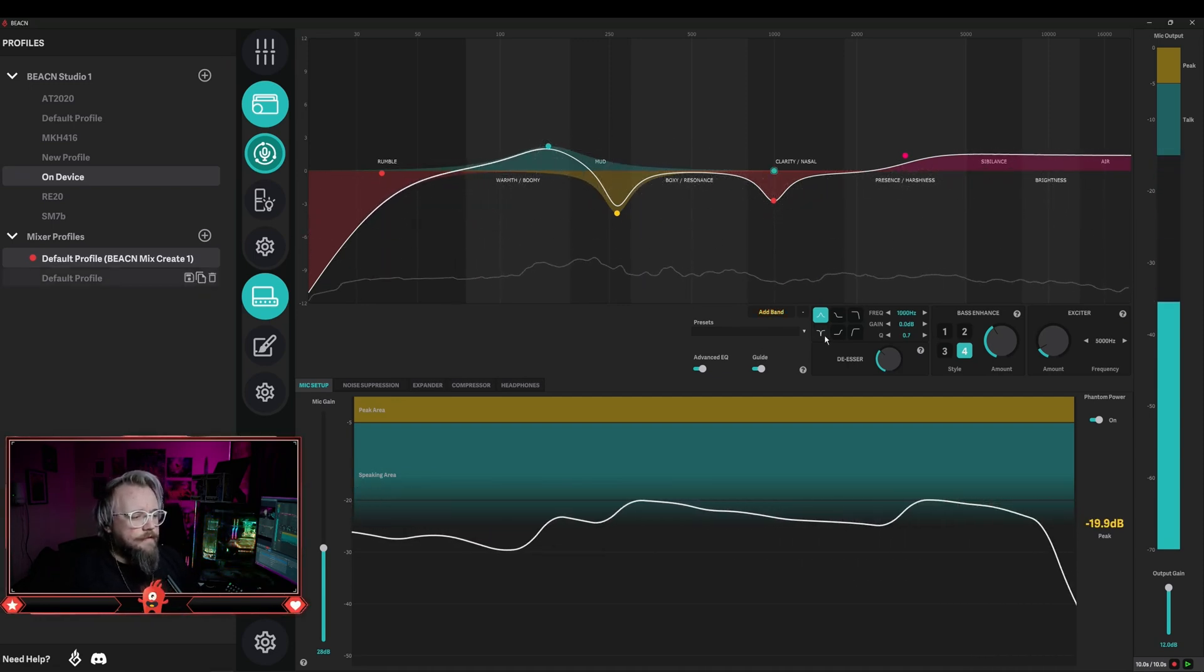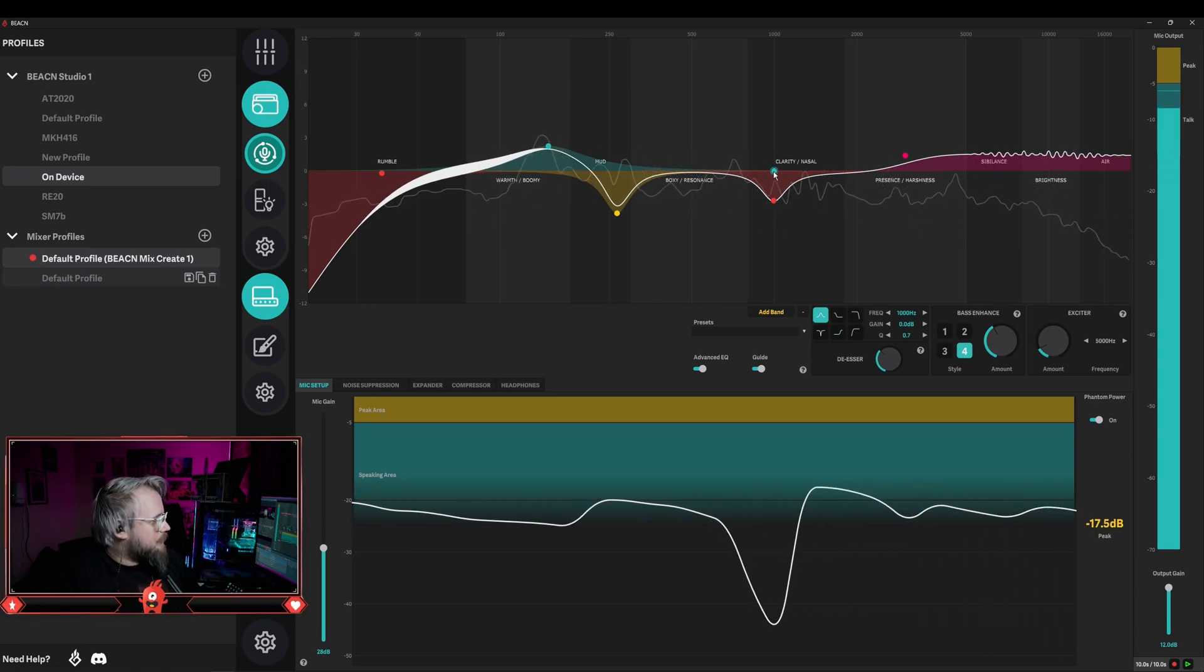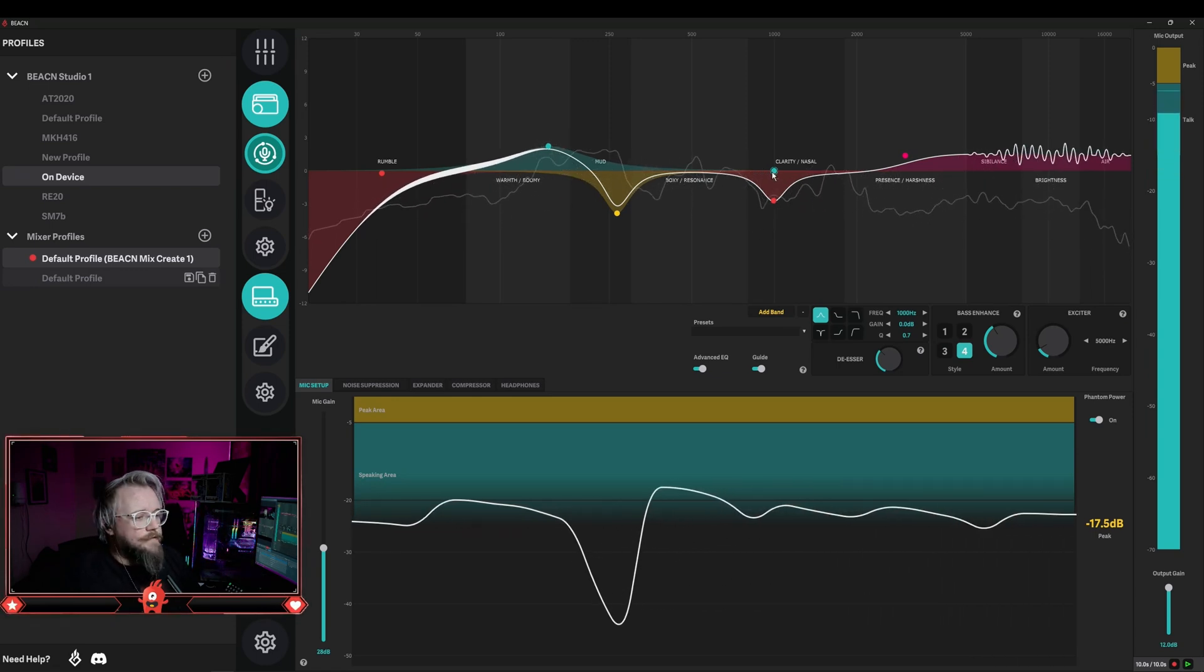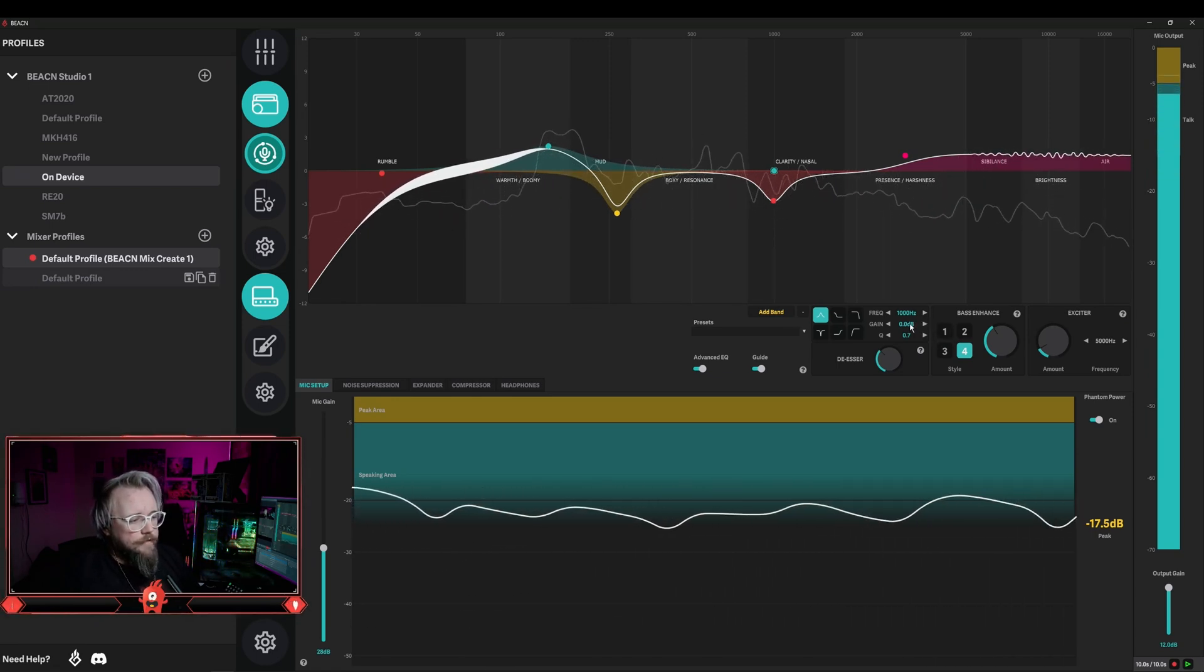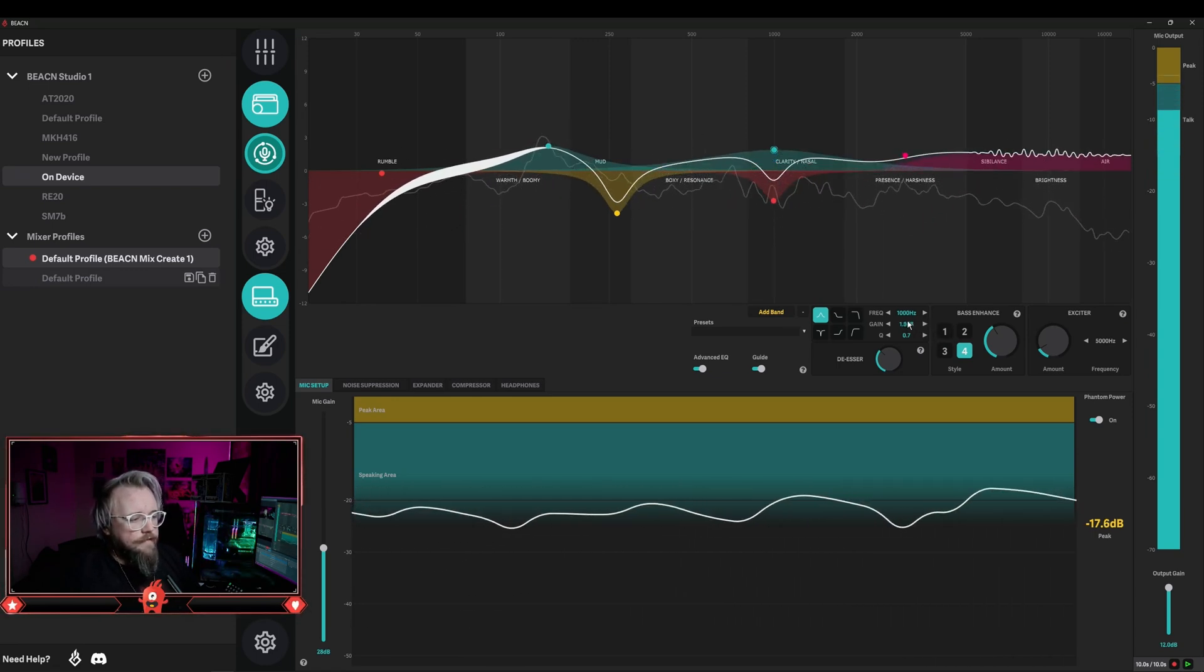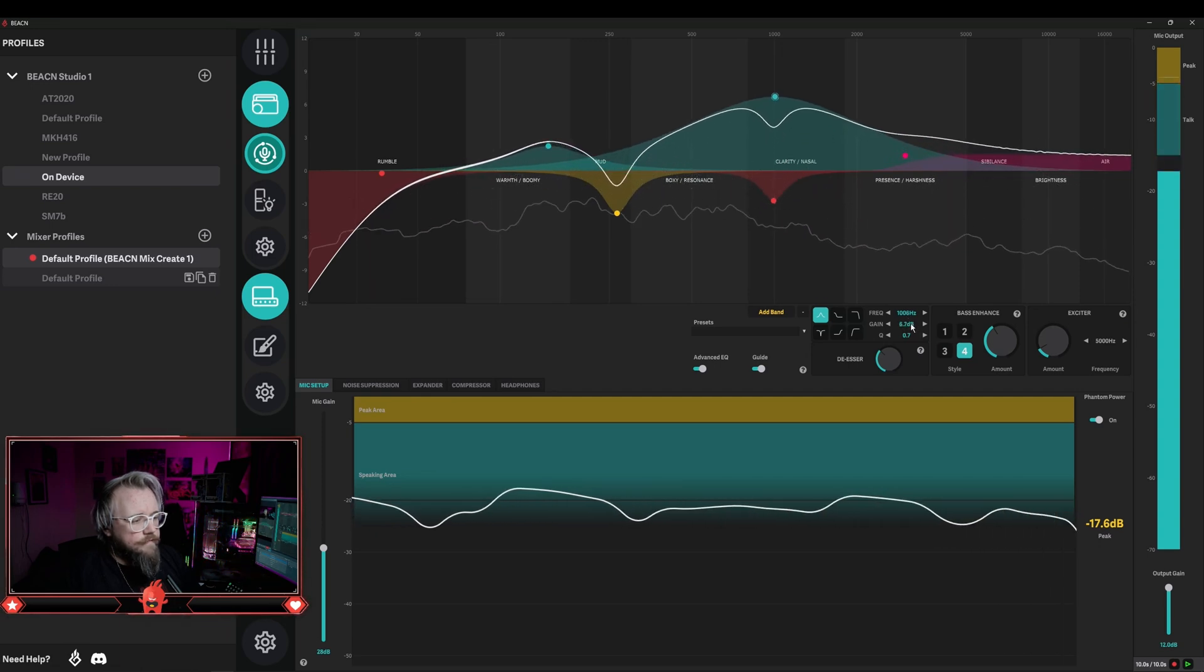To do this, the first thing you need to do is add a band. You can see right here that it adds one at a thousand hertz. Then what you're going to want to do is max out the gain on this, so we're going to set this all the way up to 12.